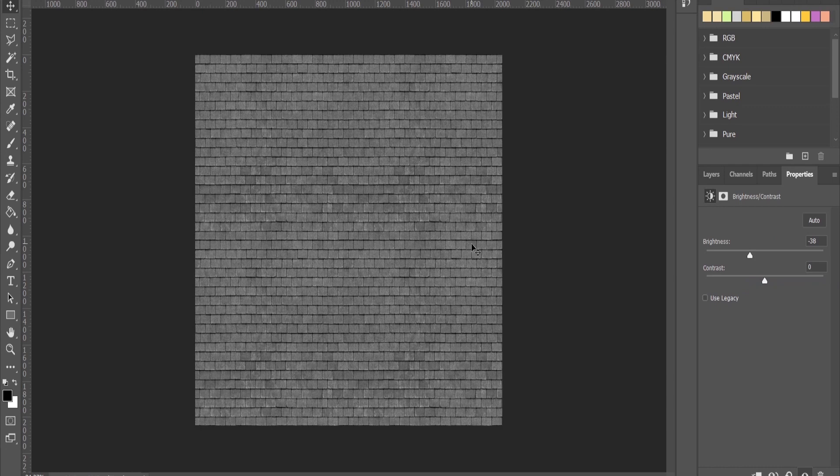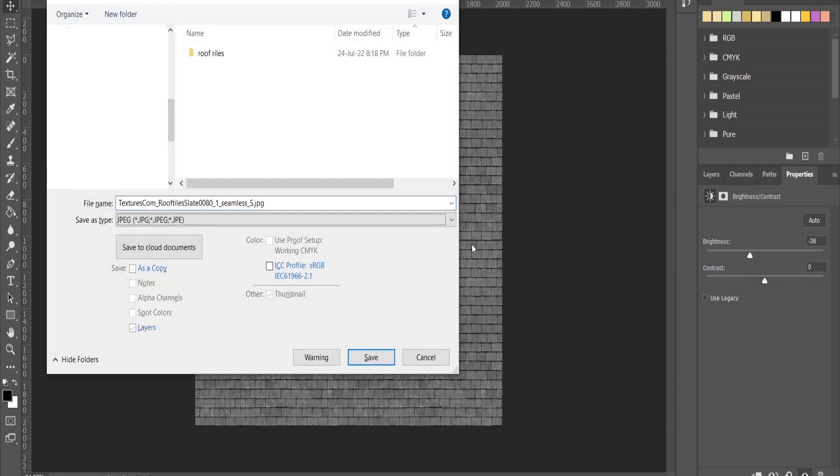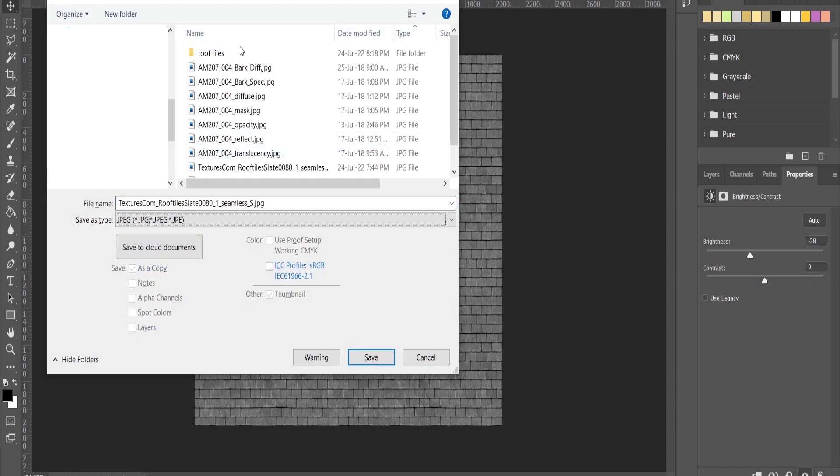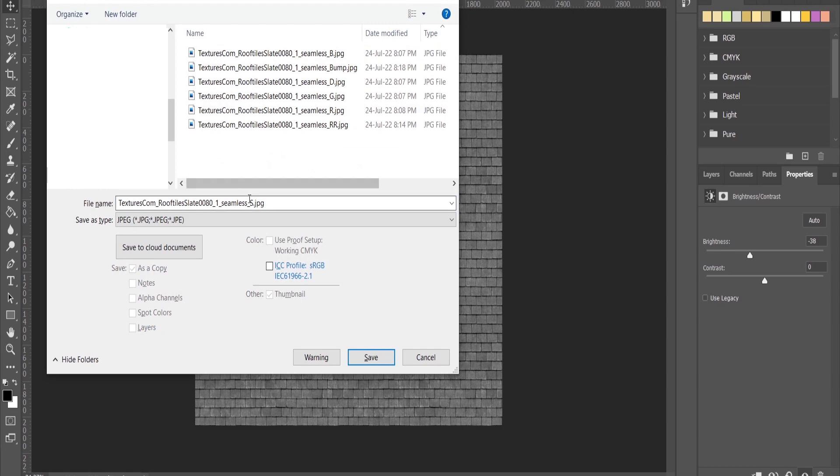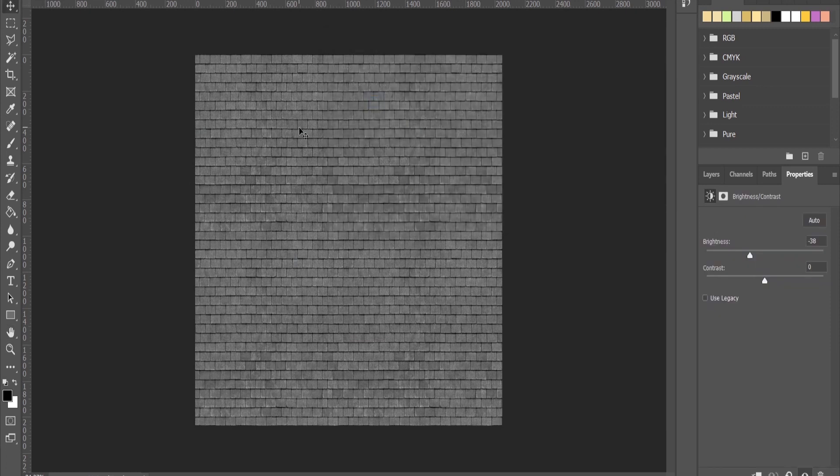This looks fine to me and now I can save it for my reflection. There we go, guys.